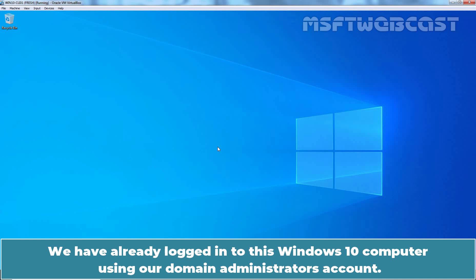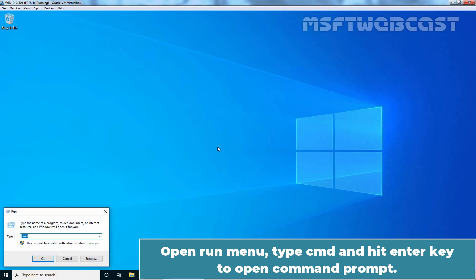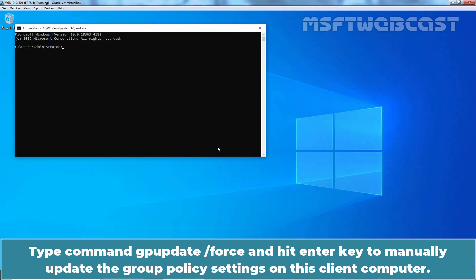Let's go to our Windows 10 VM. We have already logged in to this Windows 10 computer using our Domain Administrator's account. Open Run Menu, type cmd and hit enter key to open command prompt.